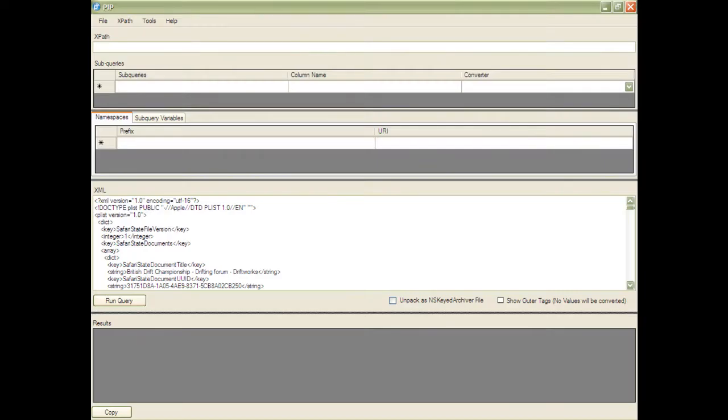So, here's the same file loaded into PIP. PIP is designed to be as flexible as possible so that an advanced practitioner can write XPath queries to deal with any XML data they should come across. But PIP also comes preloaded with a library of pre-written XPaths and that's what we're going to use here.